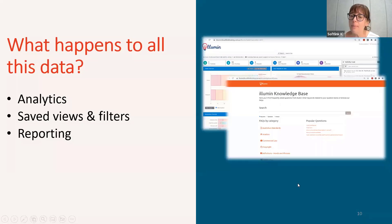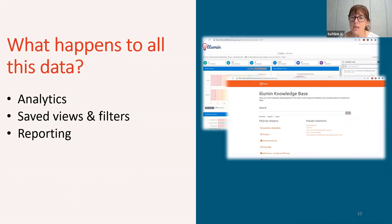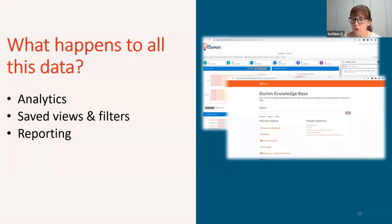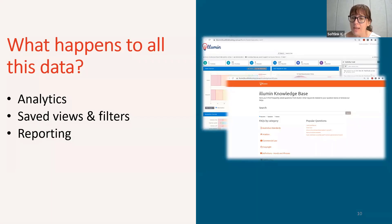All of this data sits in a powerful area of Illumine called Analytics. You can also access data easily and quickly in saved views or by using filters in the advanced search, all of which we'll have a look at shortly.